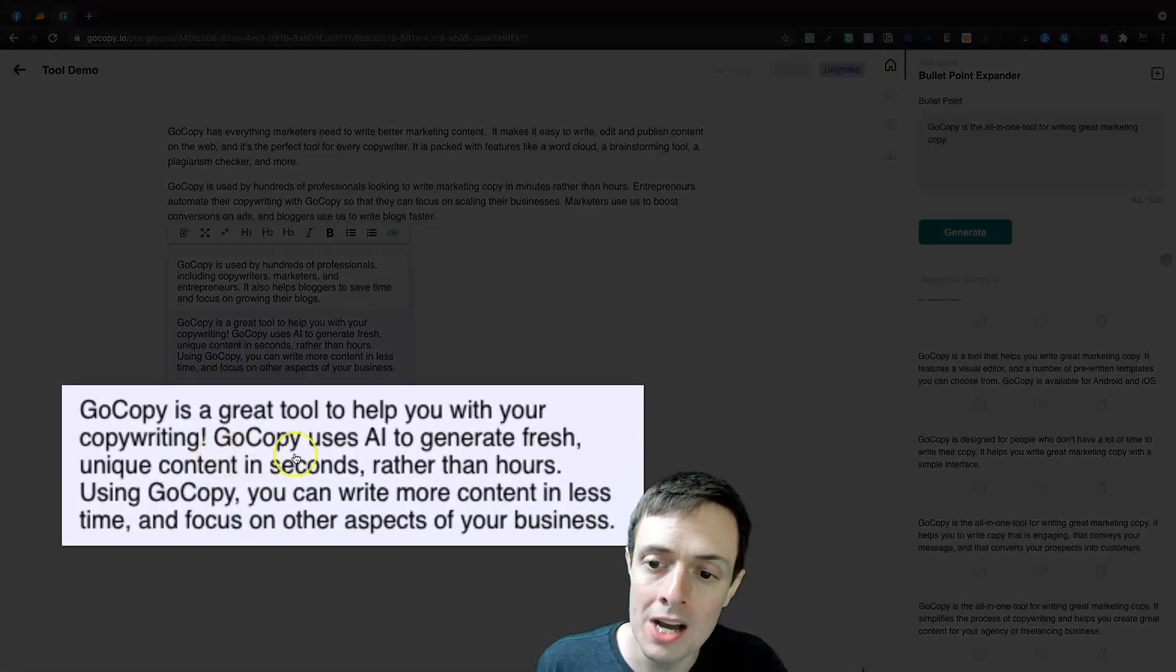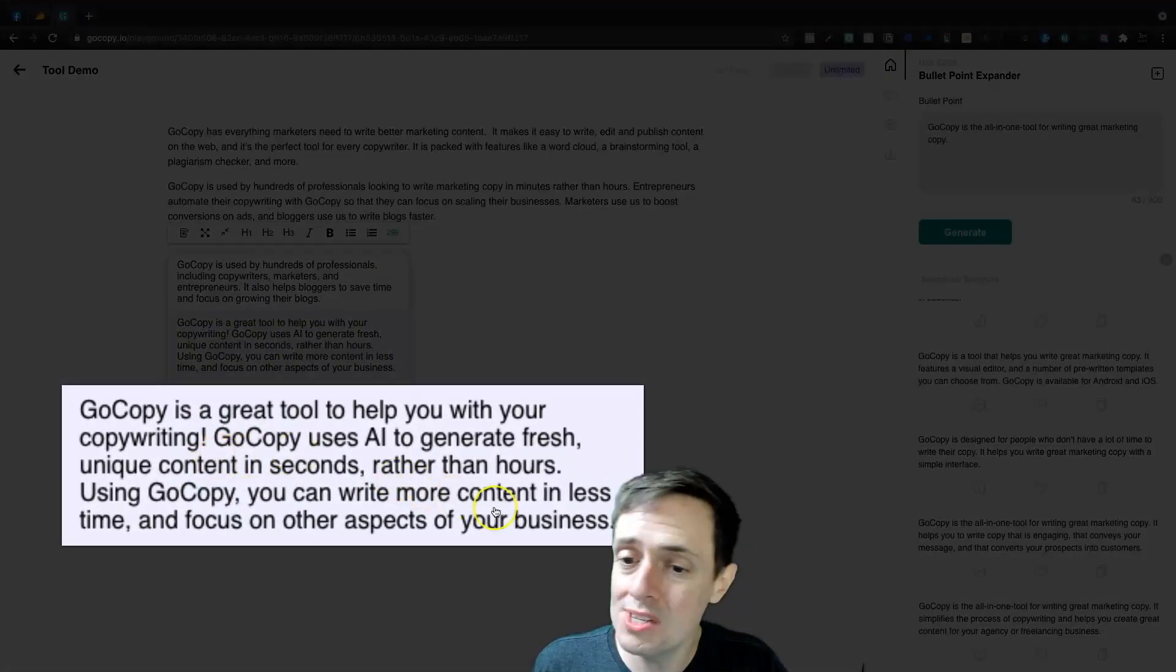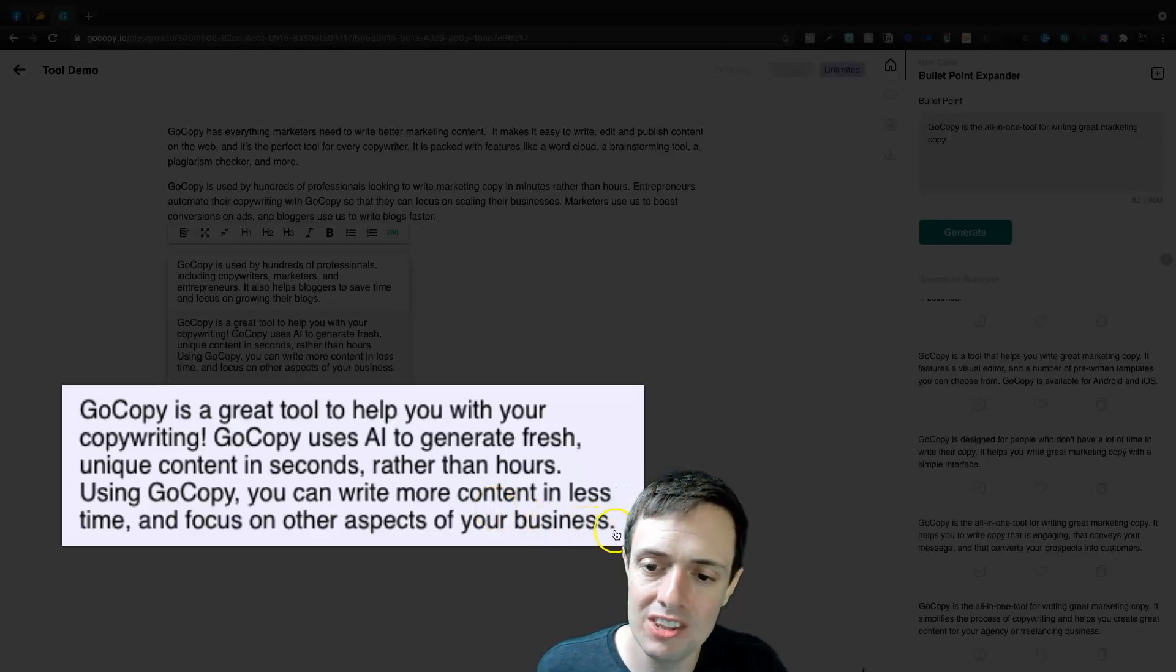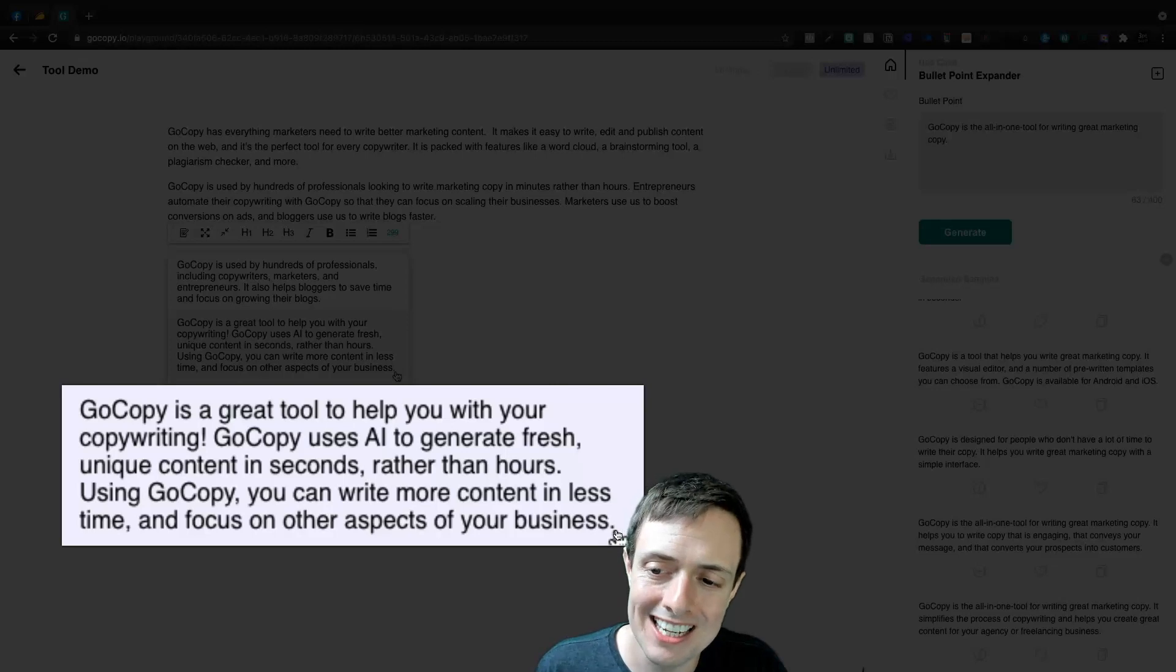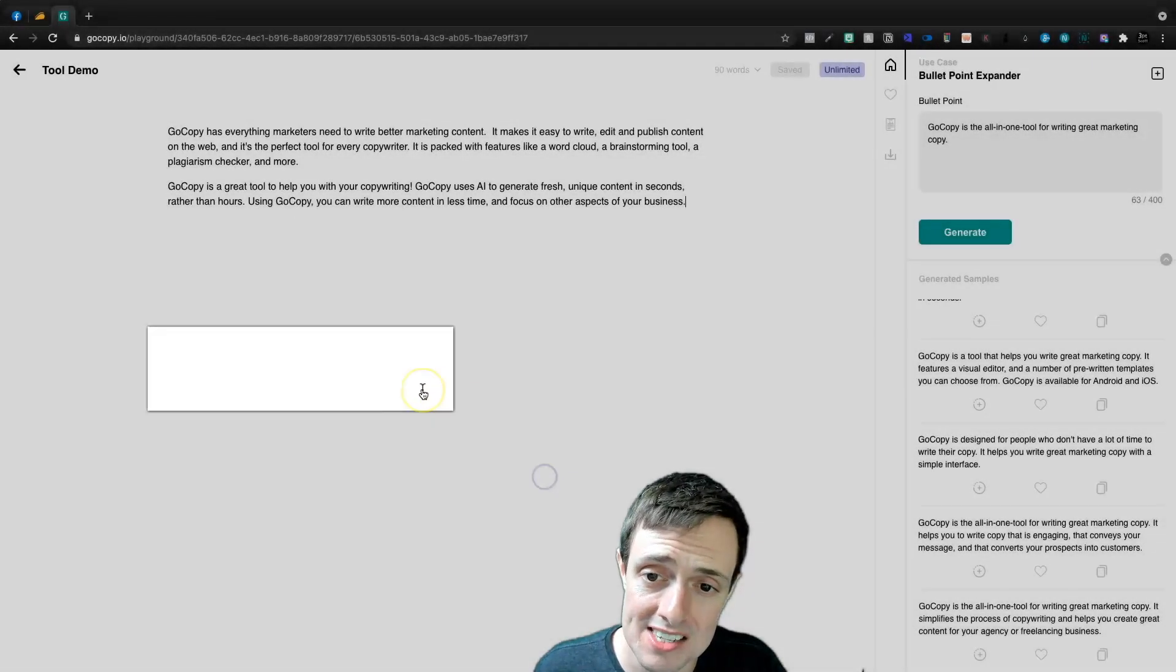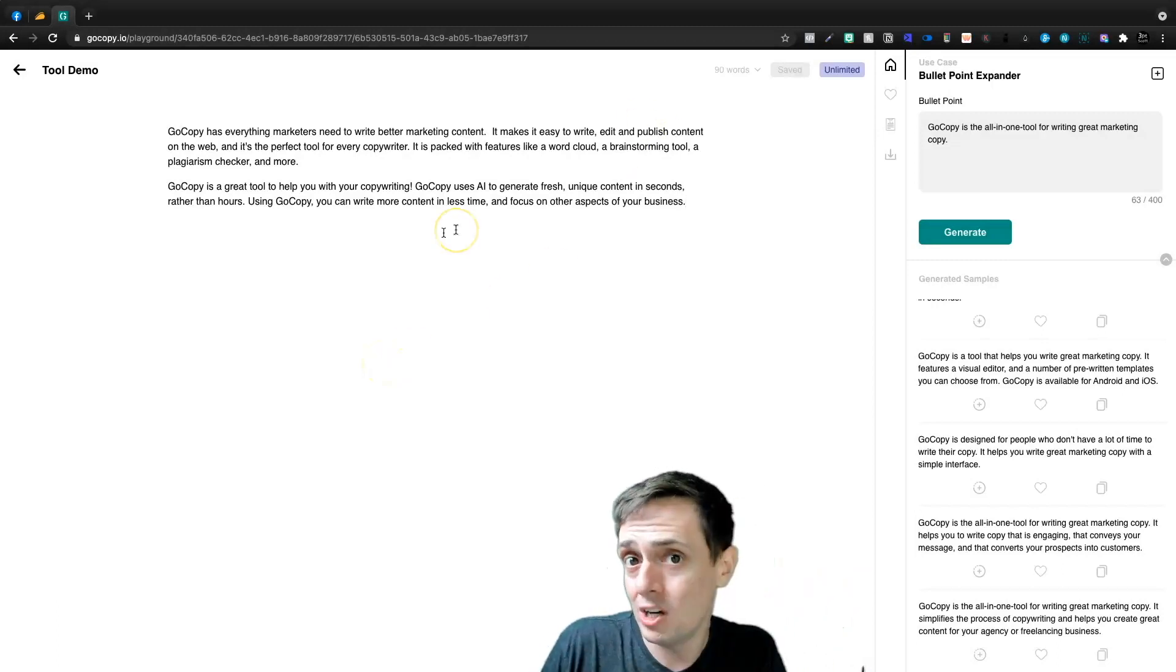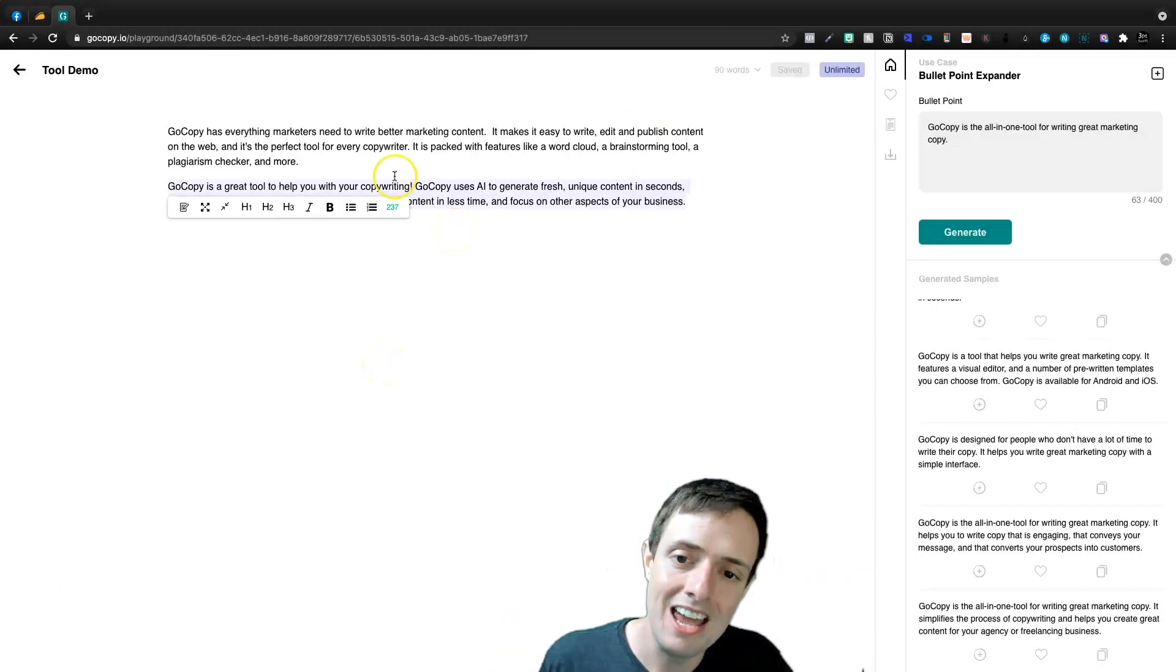GoCopy is a great tool to help you with your copywriting. It uses AI to generate fresh, unique content in seconds rather than hours. Using GoCopy, you can write more content in less time and focus on other aspects of your business. It gives a direct benefit there. So we just took their paragraph and we made it our own.